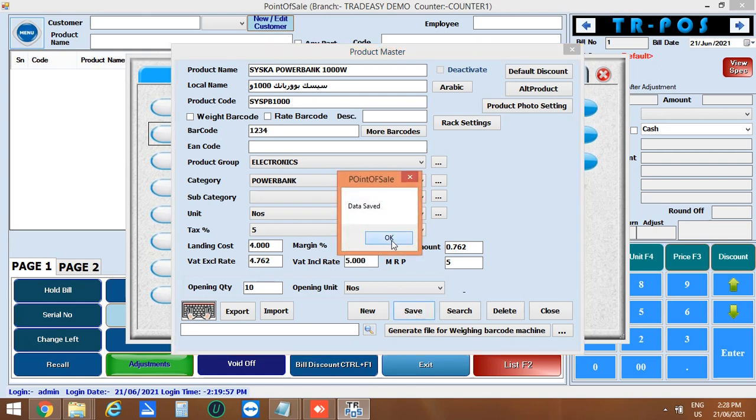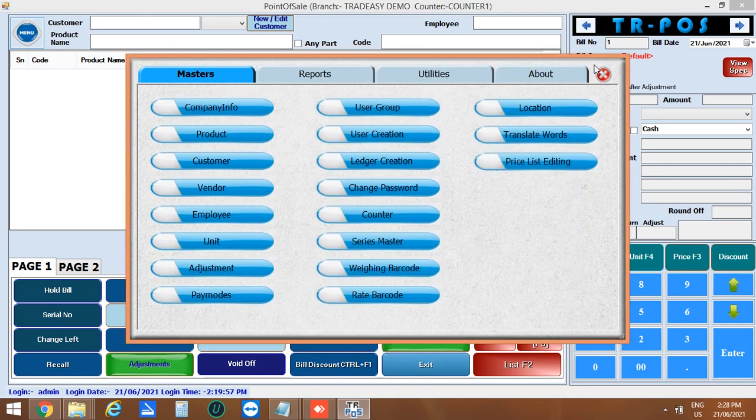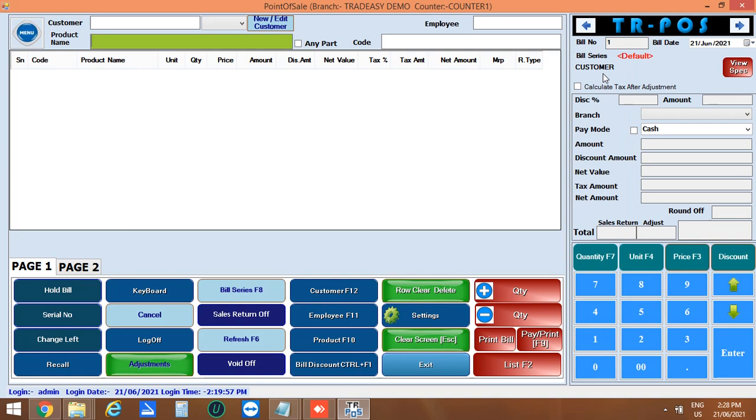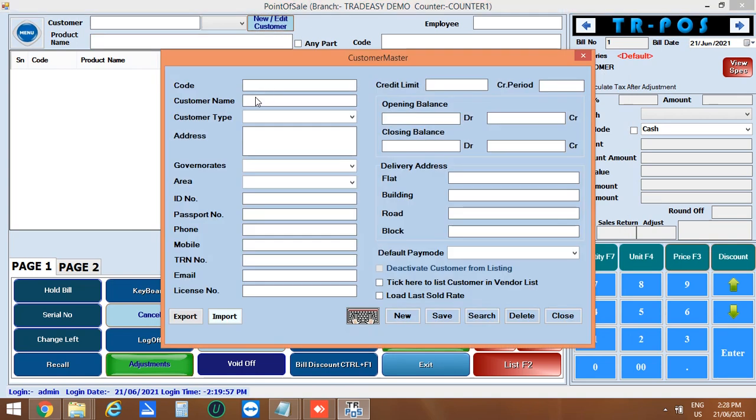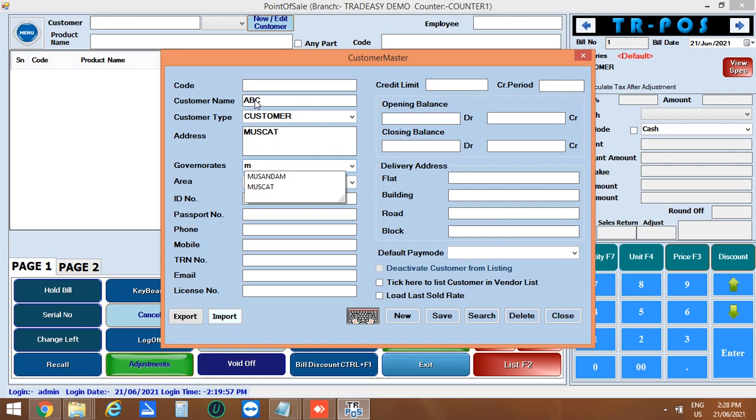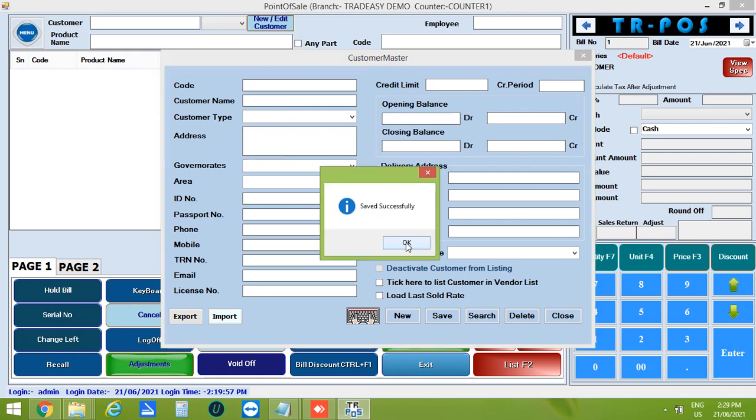Now let's move on to the sale window. You can enter the customer details by clicking on new or edit customer. Enter the customer details, their name, address and enter the remaining details if available. You can also show the pending balance in opening balance at DR side. Then save the customer.